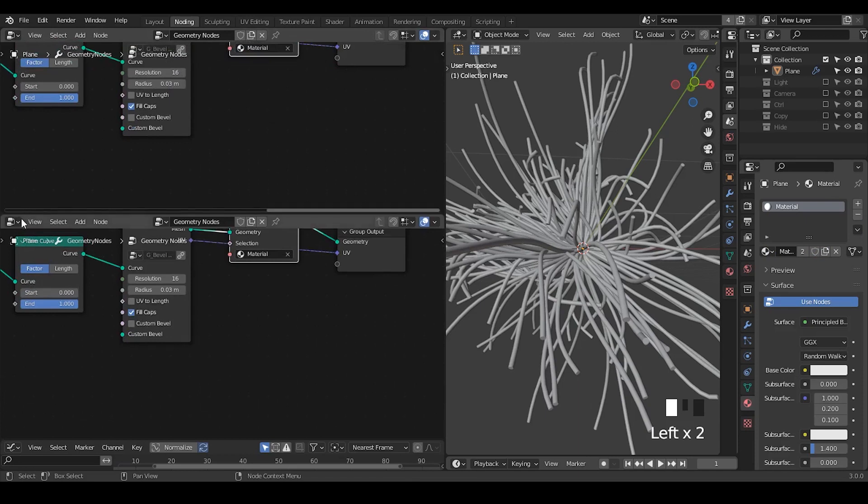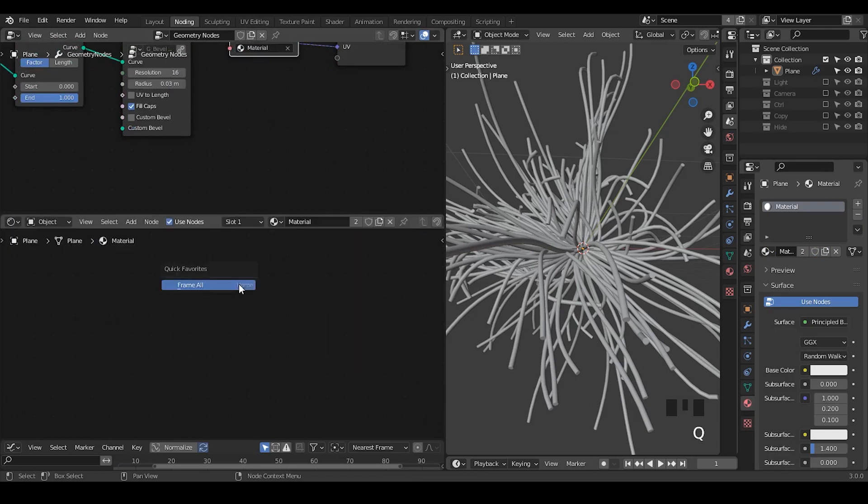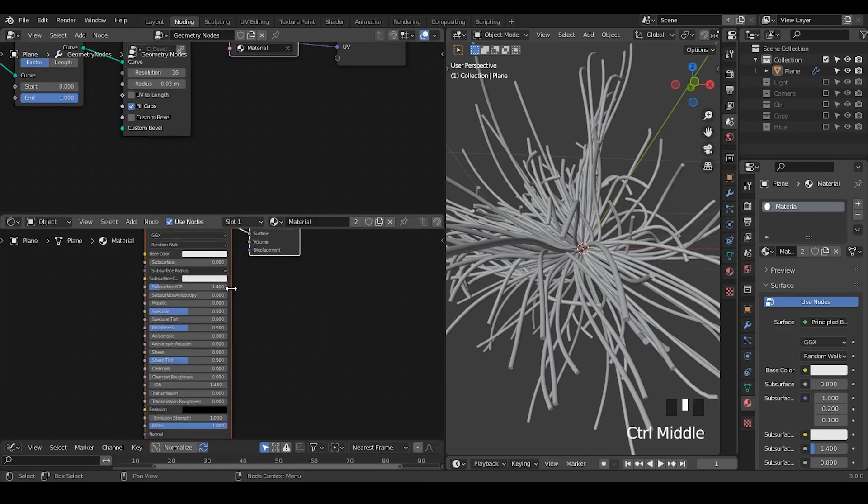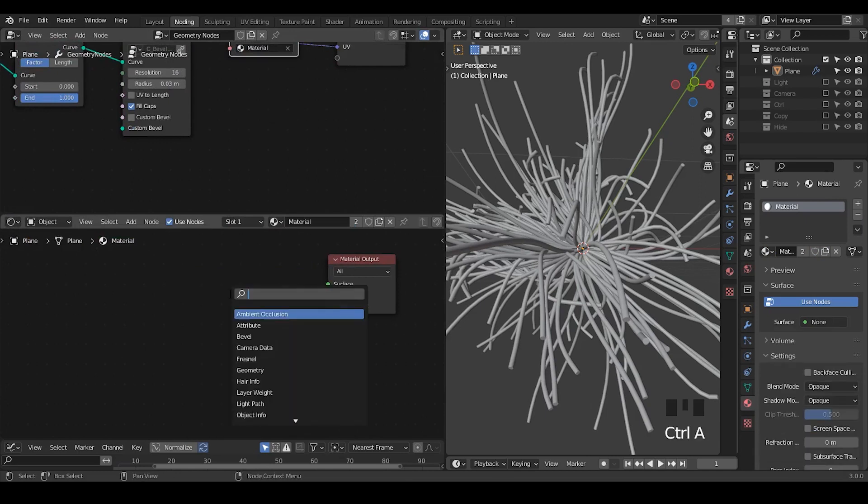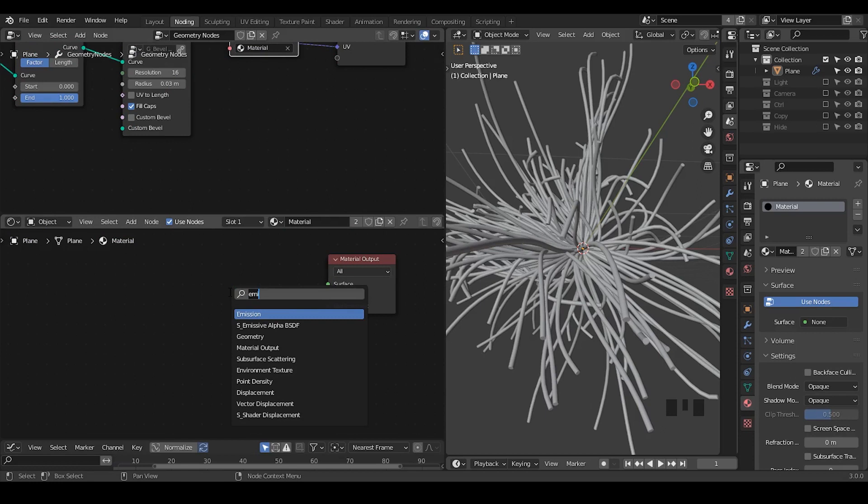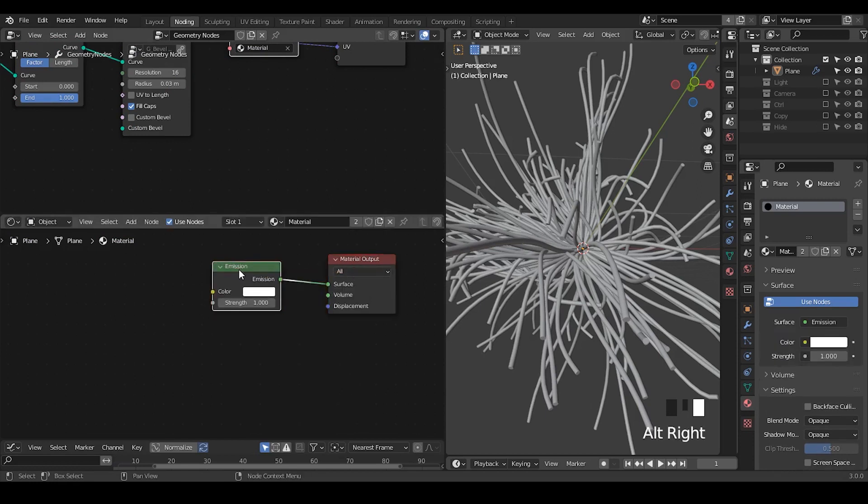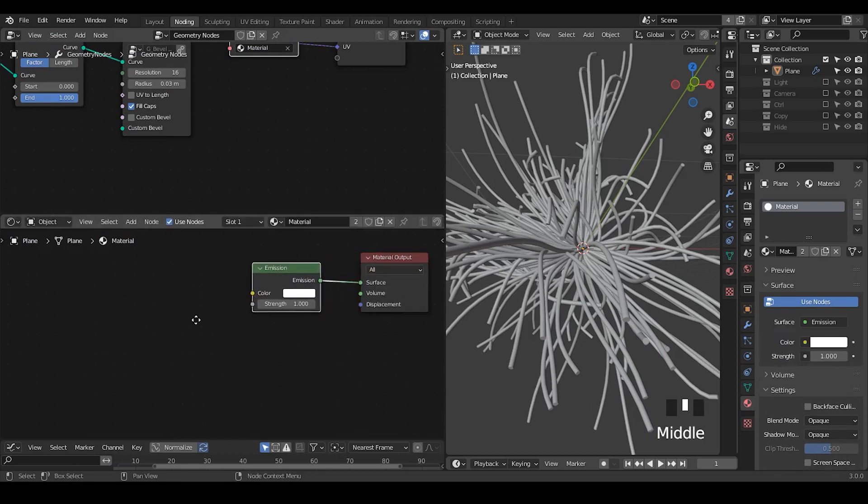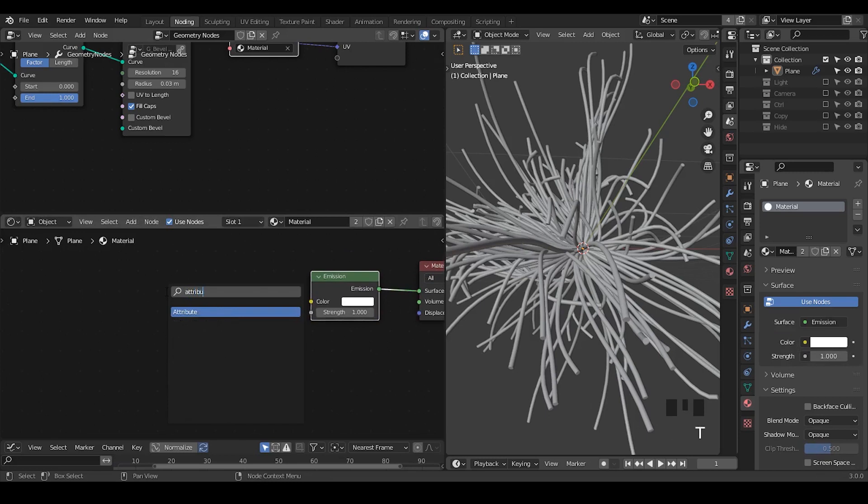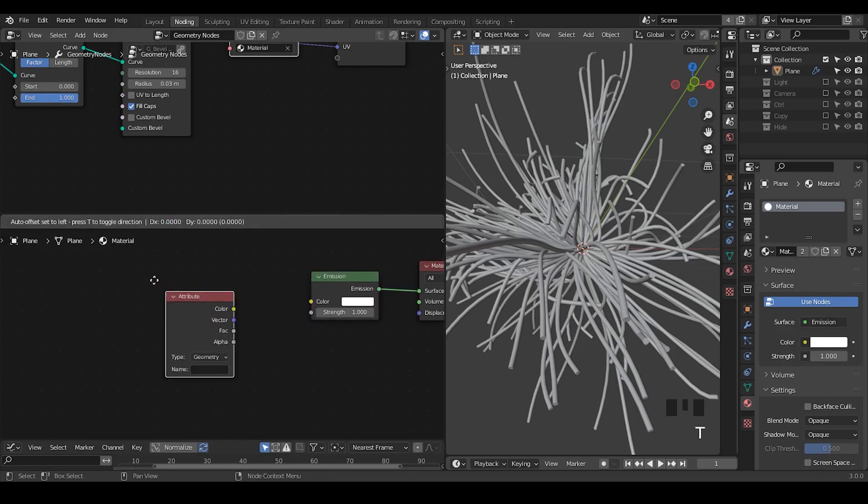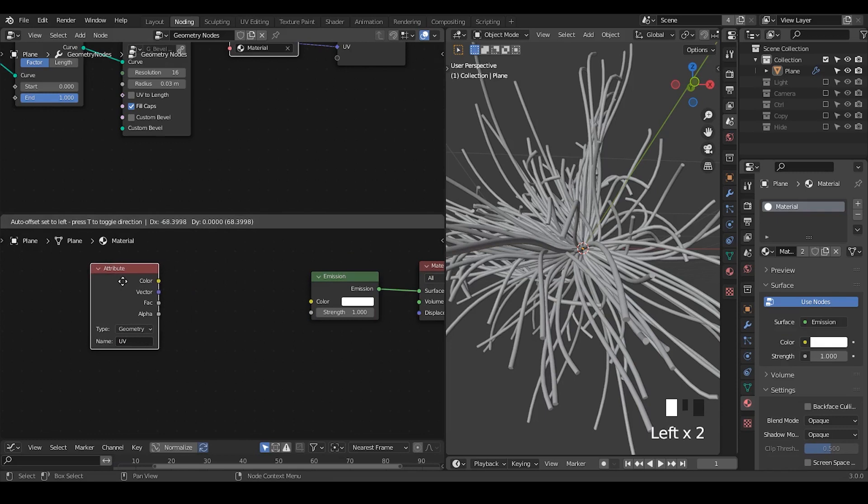So let's go to shader editor. And I'm going to remove this principle BSDF for now. Let's just add an emission instead of principle BSDF. And we need to import UV data using an attribute node.